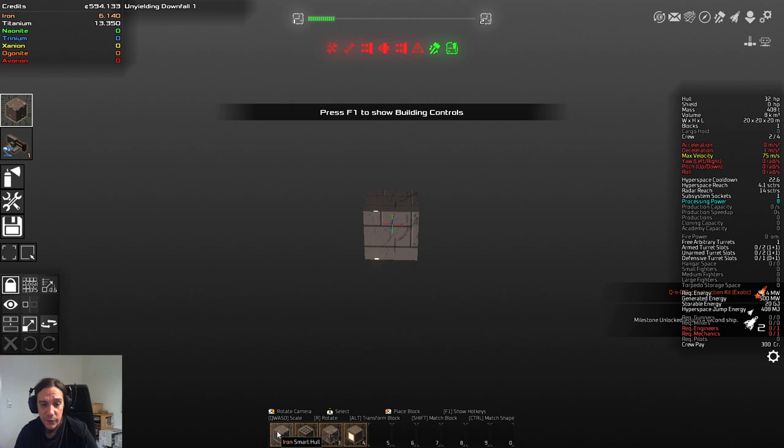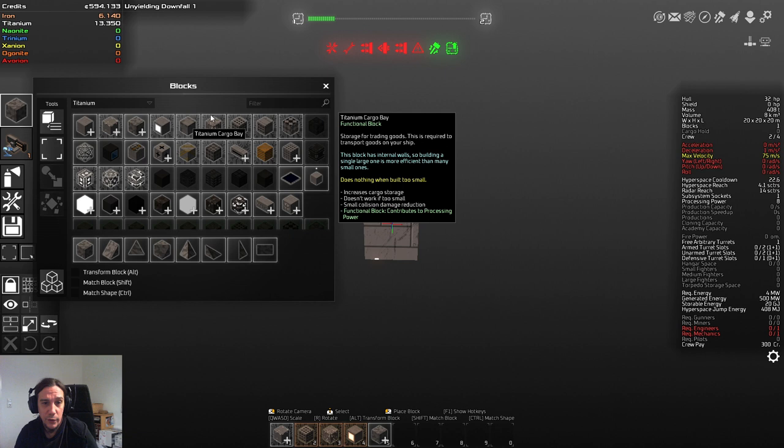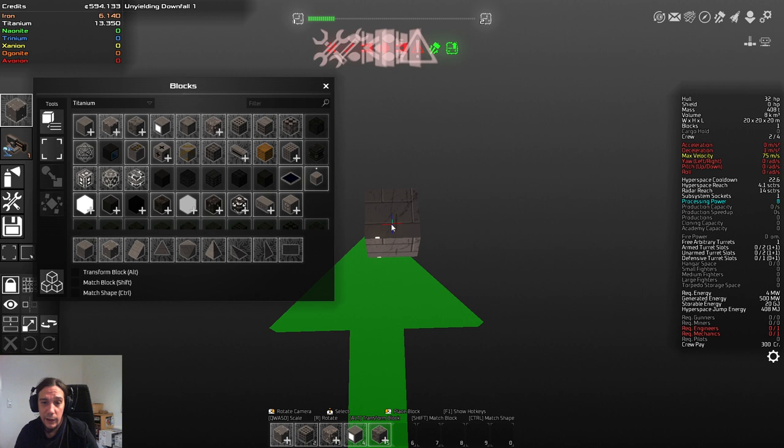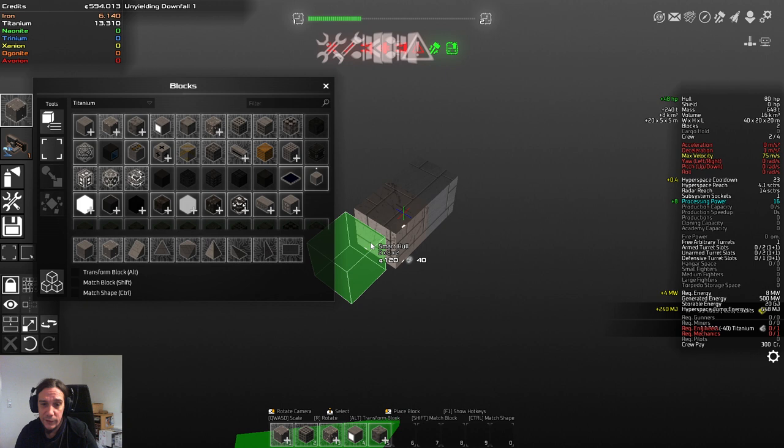And now our mining ship is on its way and it's going to be back as soon as it's done with its job. Okay so let's press B and let's call this ship Tutorial Fighter. So this is going to be a simple ship. We're not going to do much of an insane build here.